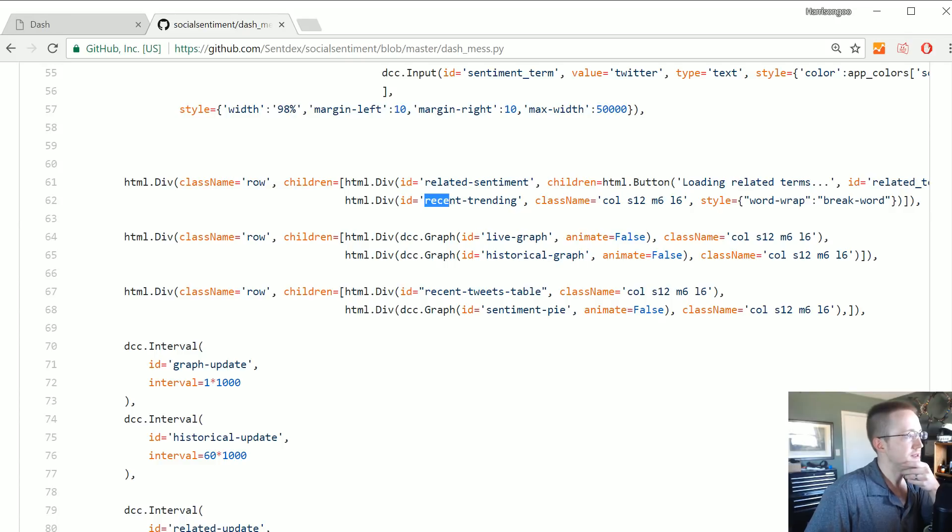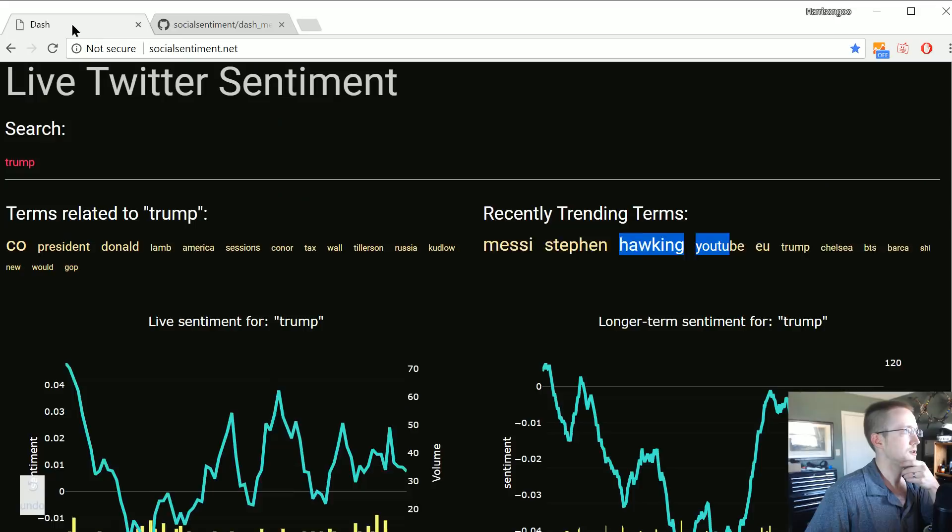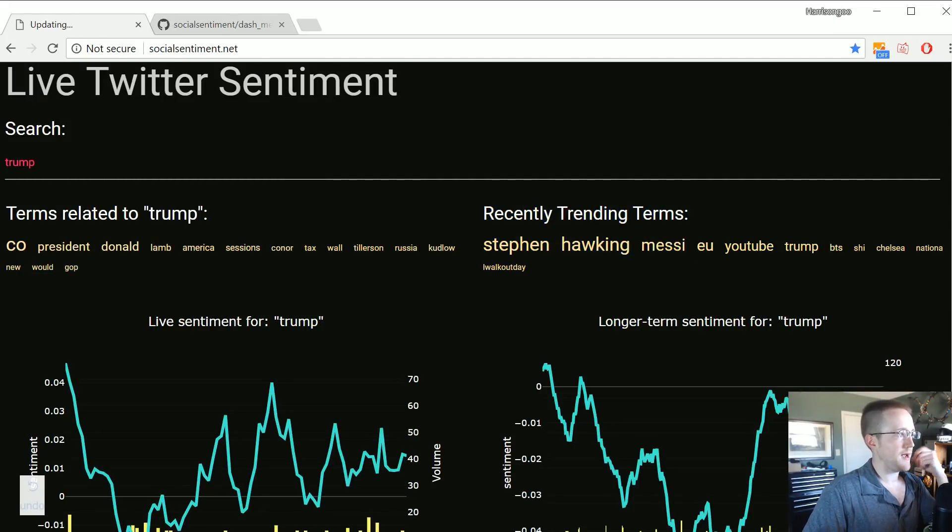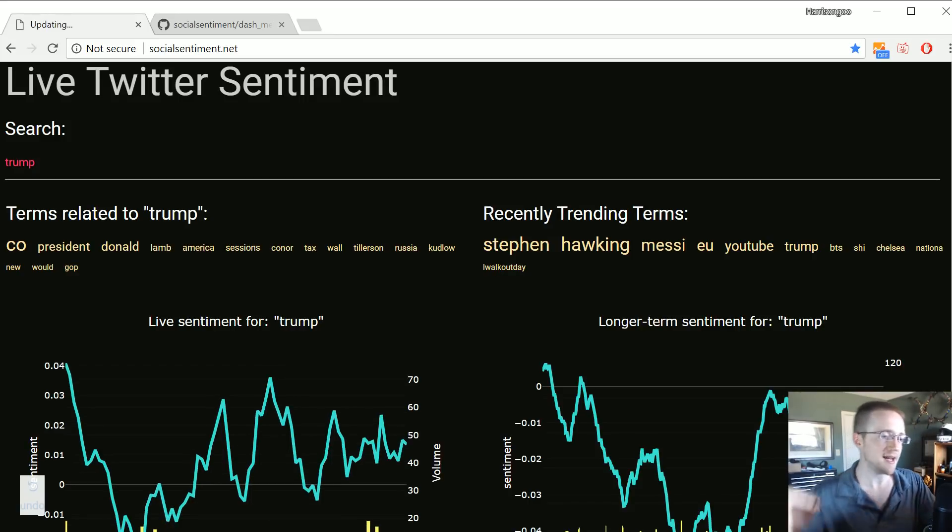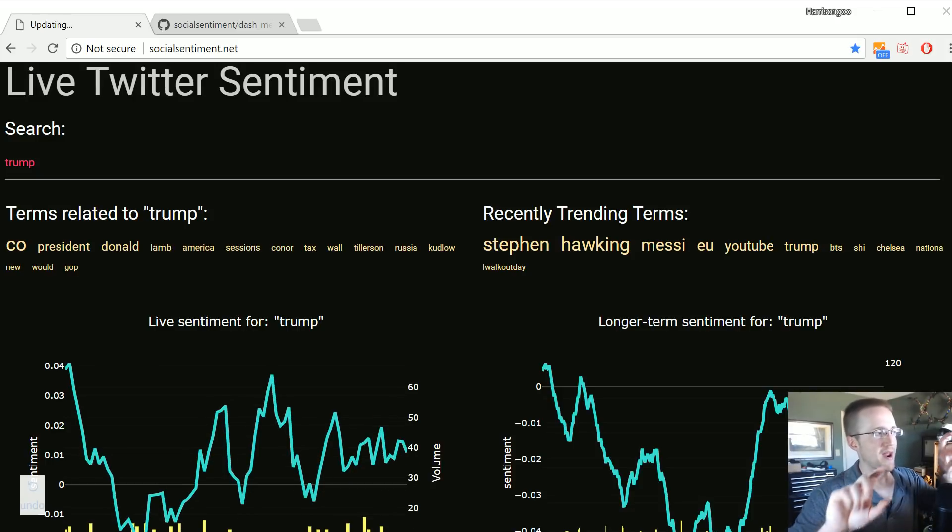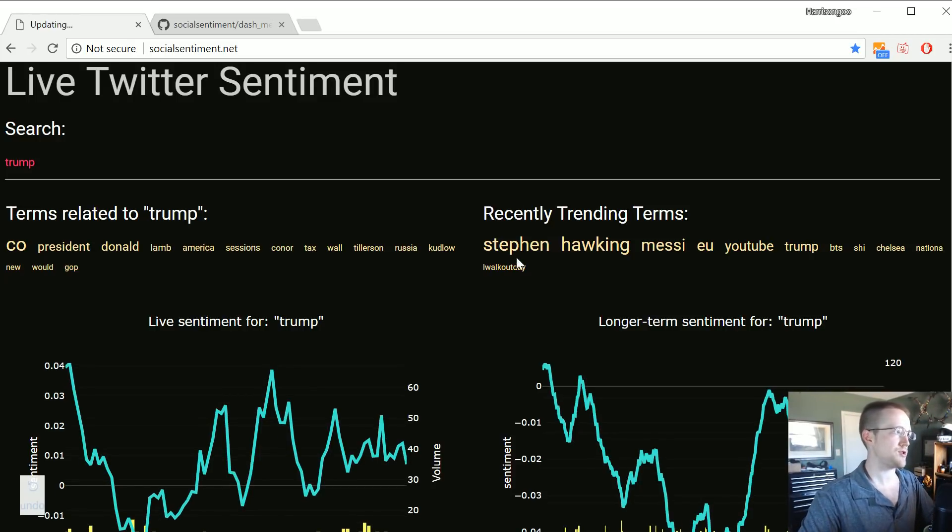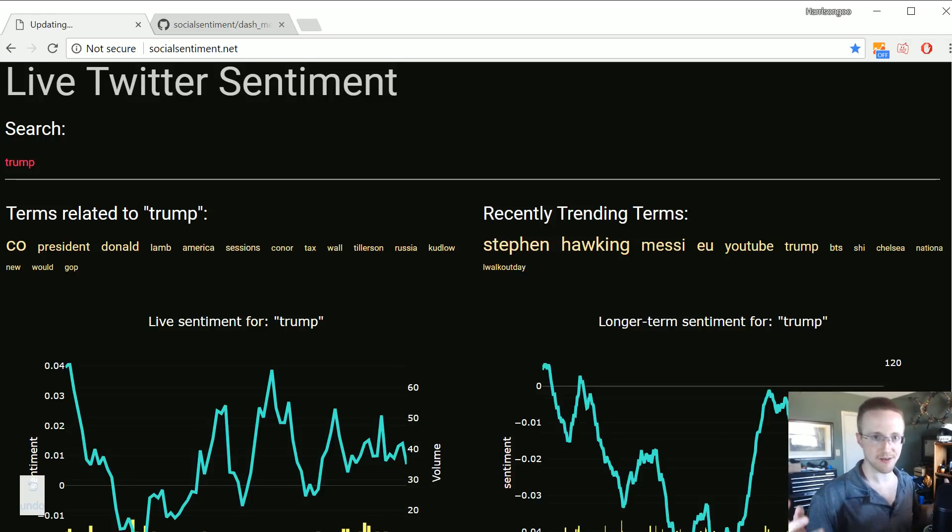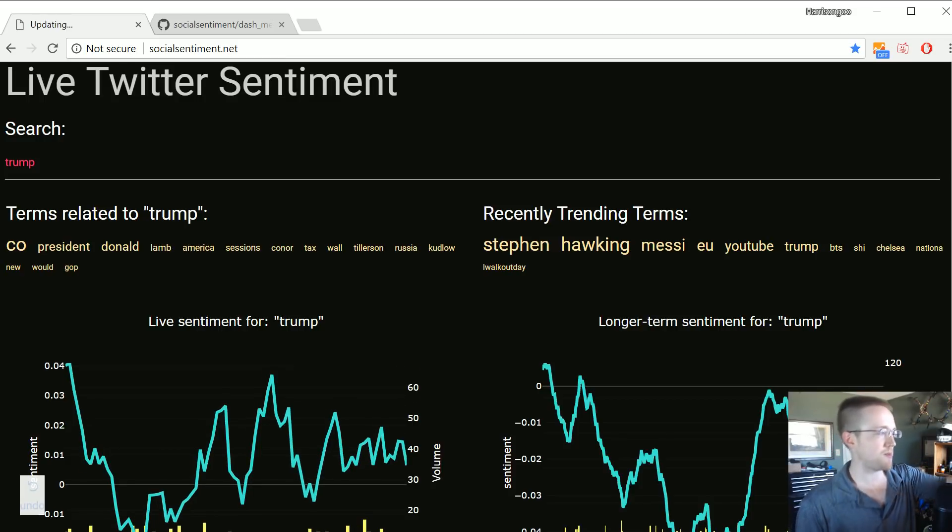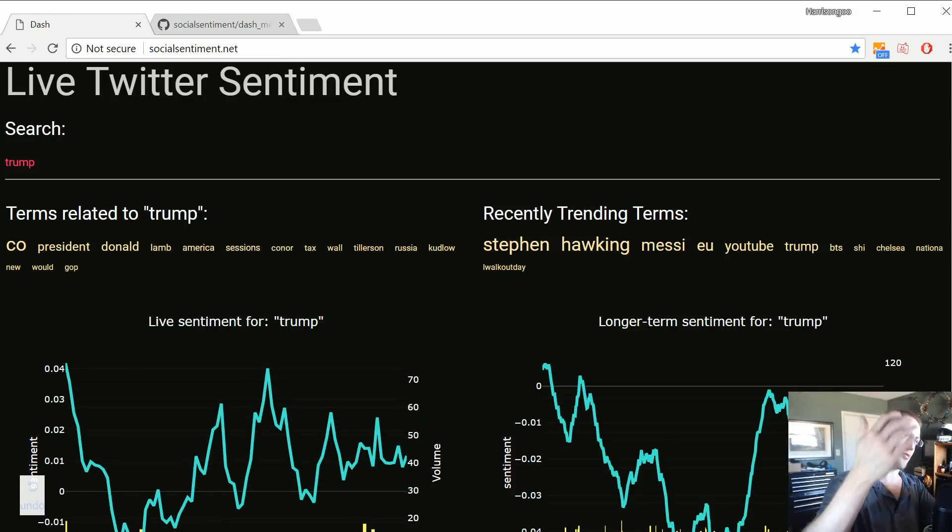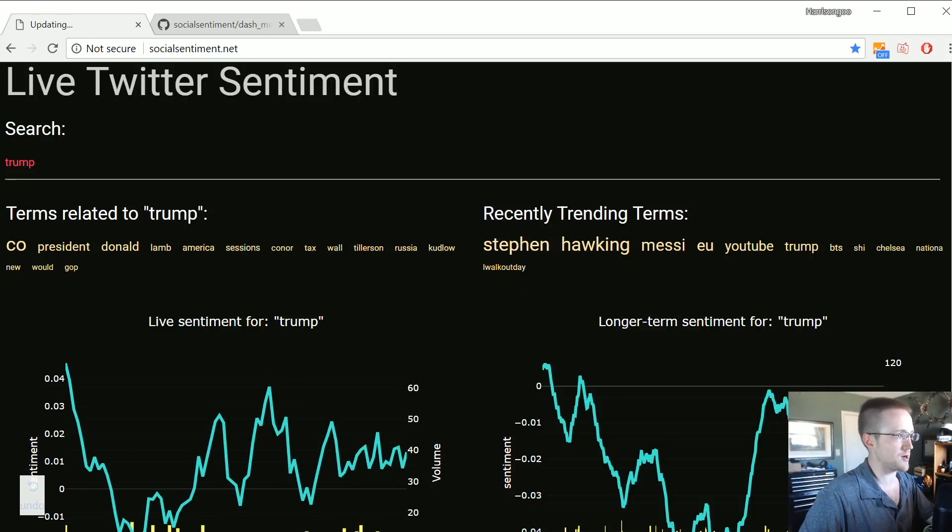I'm trying to think if there's really anything else. The rest of this stuff is pretty simple logic and stuff that you've really already seen. Everything boils down to these callbacks - you take some input, you spit it out to output and all that. One thing I'd really like to be able to do is in these like the recent trending and the related sentiment, these words right here I'd really like to make them clickable.